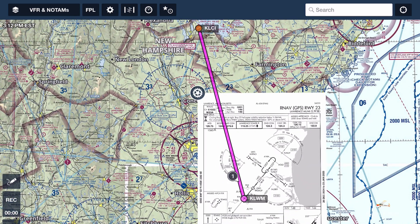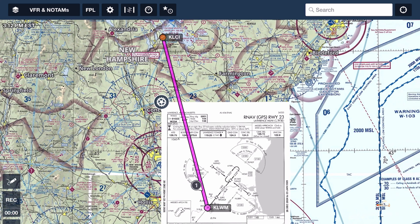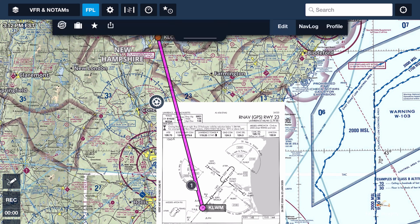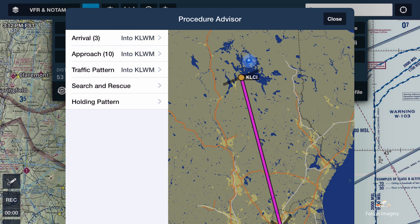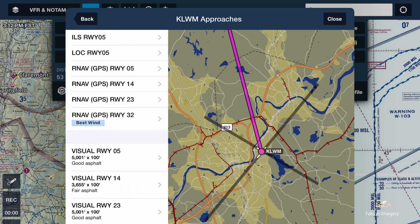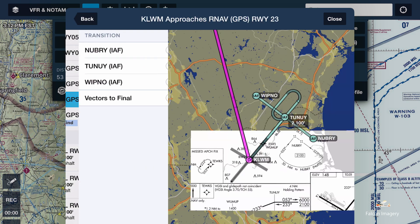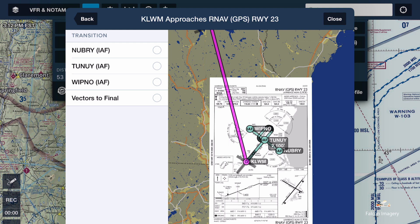I'm going to show you a neat little tool to take advantage of the flight planning capabilities of ForeFlight. We just tap on the FPL or flight plan and we see Laconia to Lawrence airport showing up in the flight plan. All we have to do to add a procedure for flying into Lawrence airport is tap on the Procedures button. We'll tap on the approaches into Lawrence, and we'll load in the RNAV 23 with the initial approach fix WHIPNOW and add it to the route.